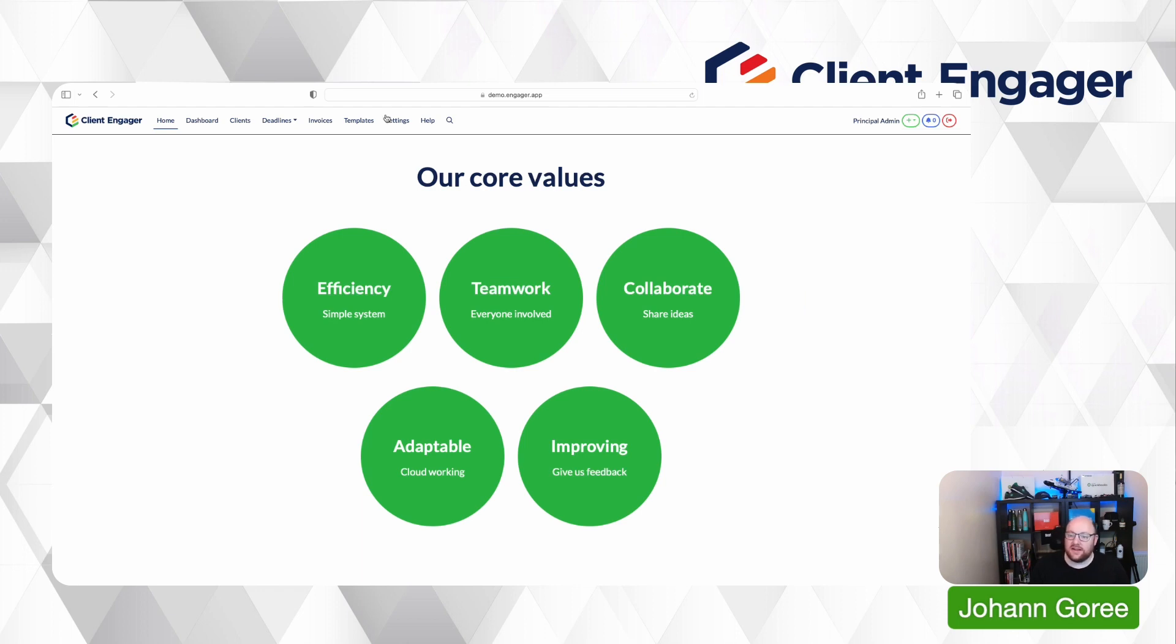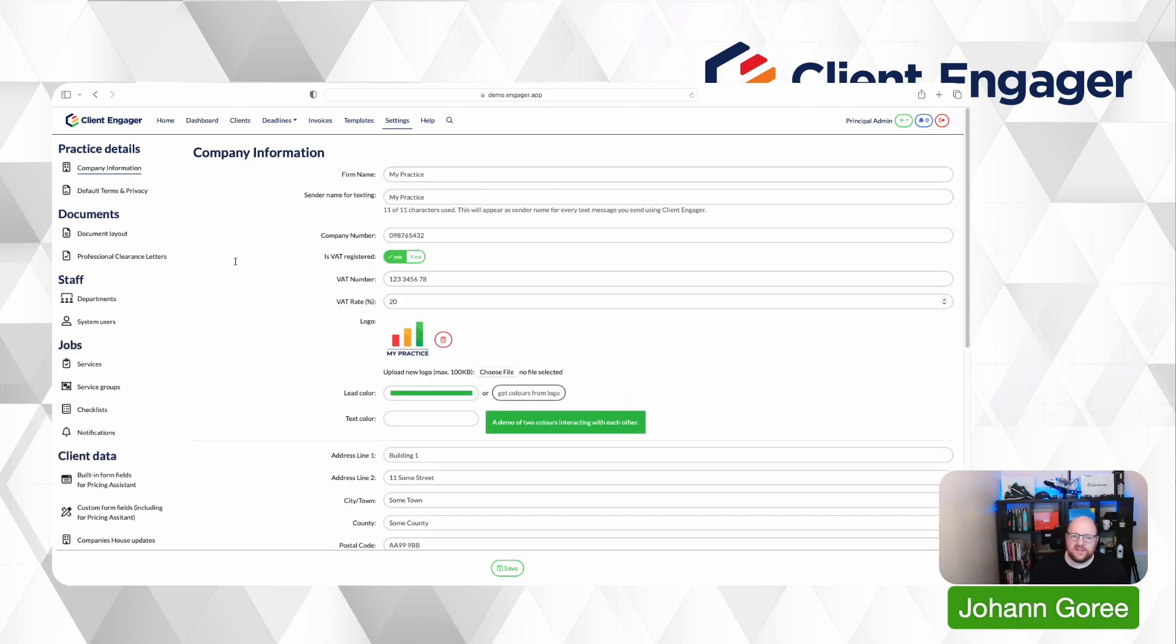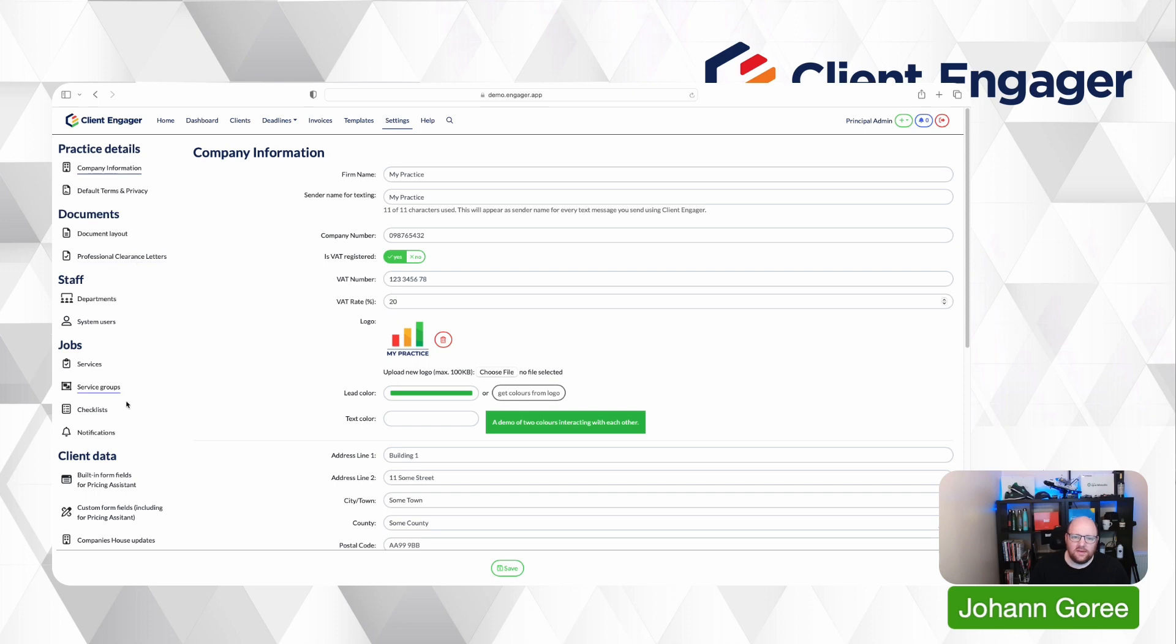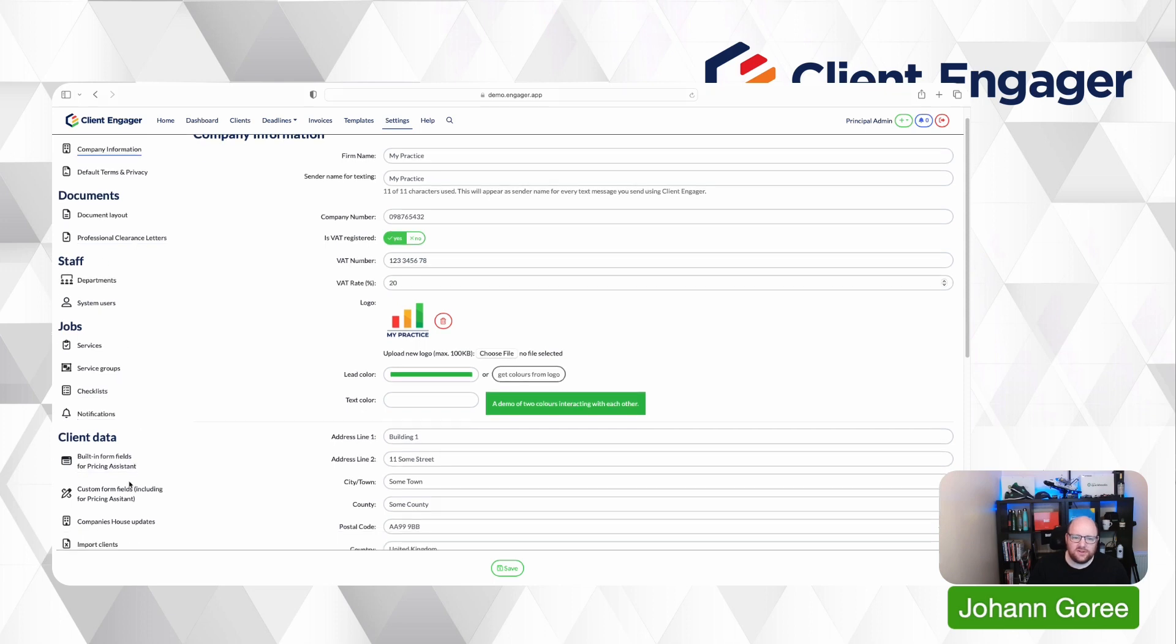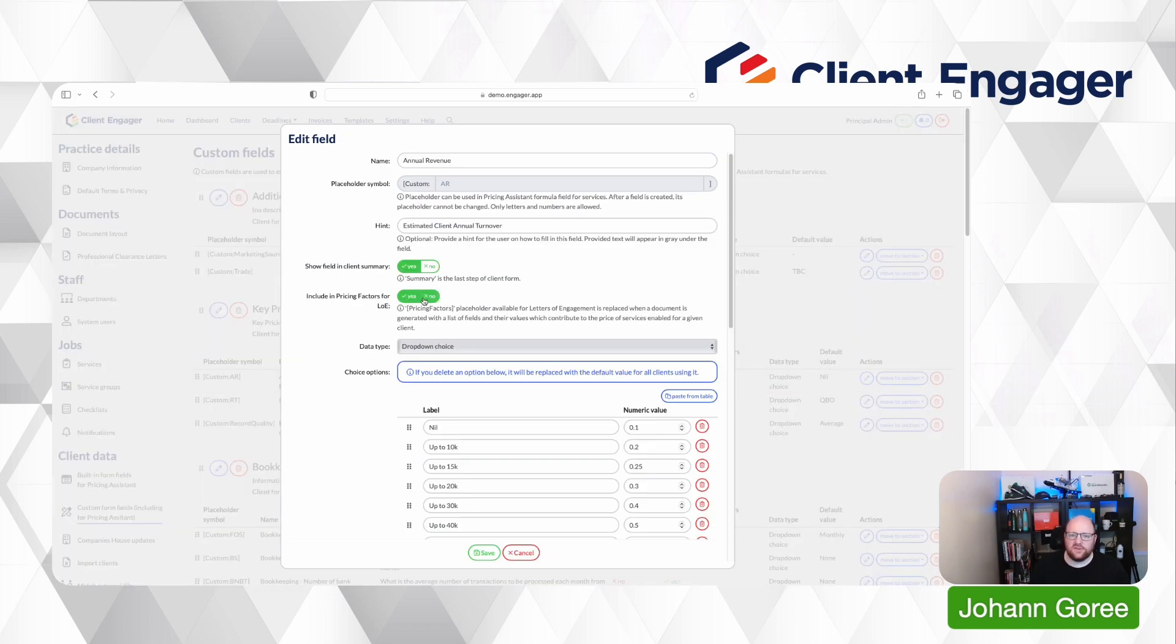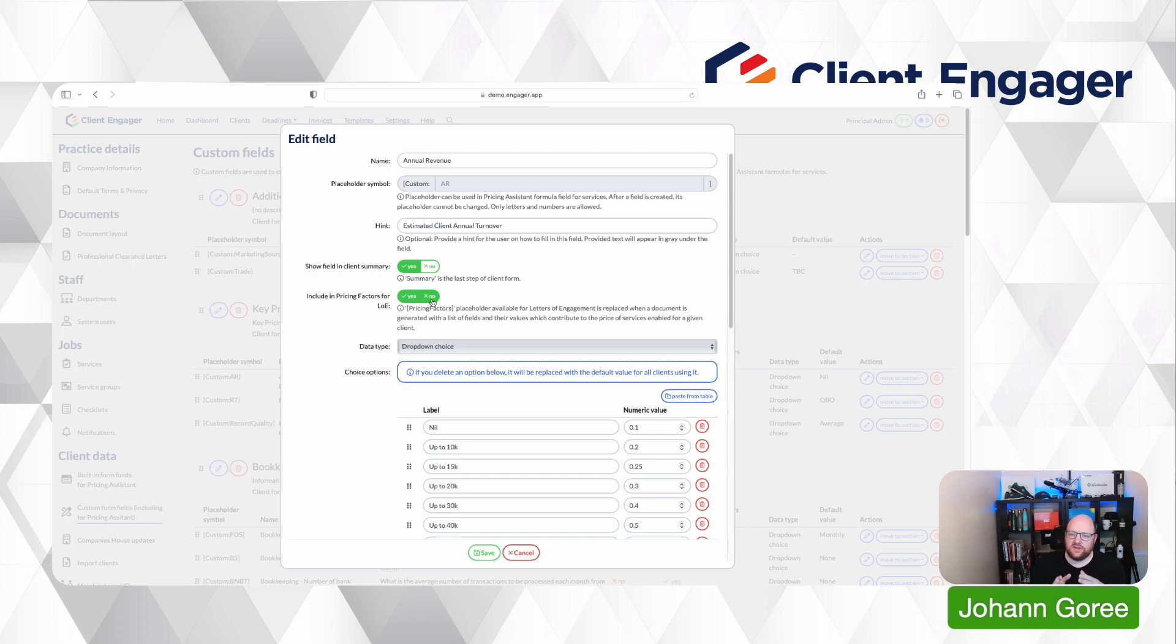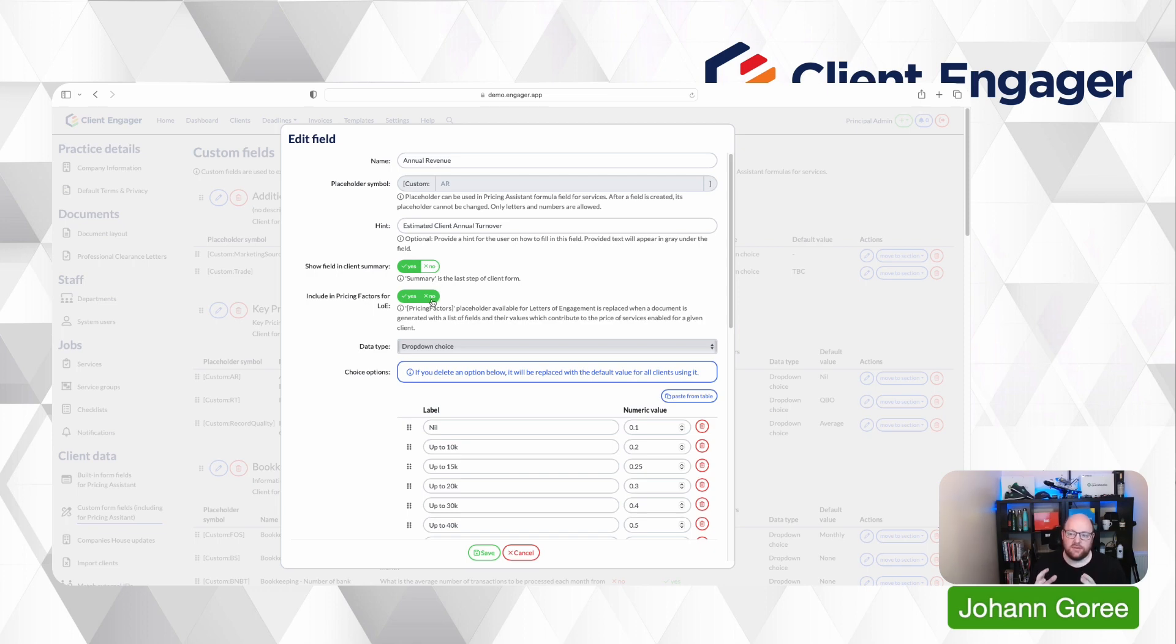Our fourth update is in placeholders. So if we go into settings and we go down to custom fields and if we select for example an estimated client annual turnover, you can now decide whether you want to have this in a placeholder format or not. So what this means is that in your letter of engagement or your email covering your cover email with your letter of engagement you can pre-populate it without having to do any effort yourself. You can just use the templated pricing factors in there.